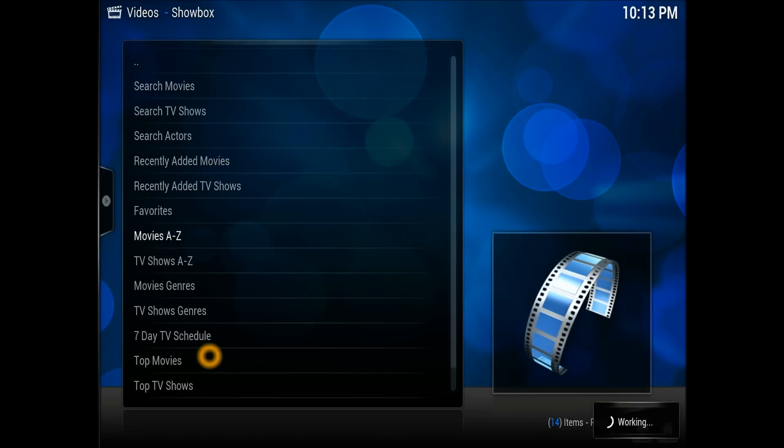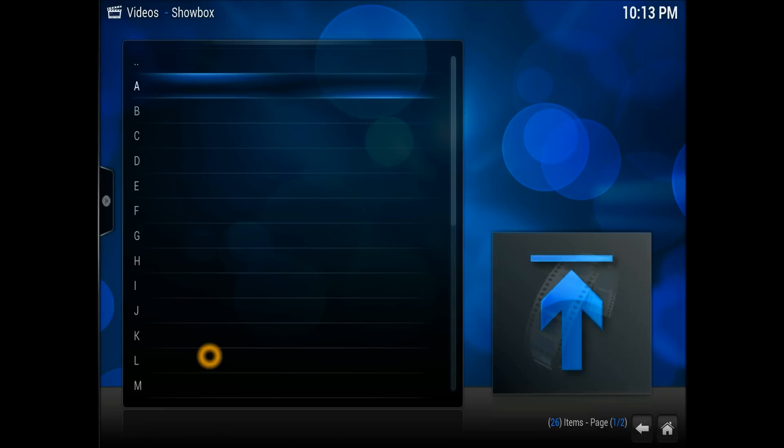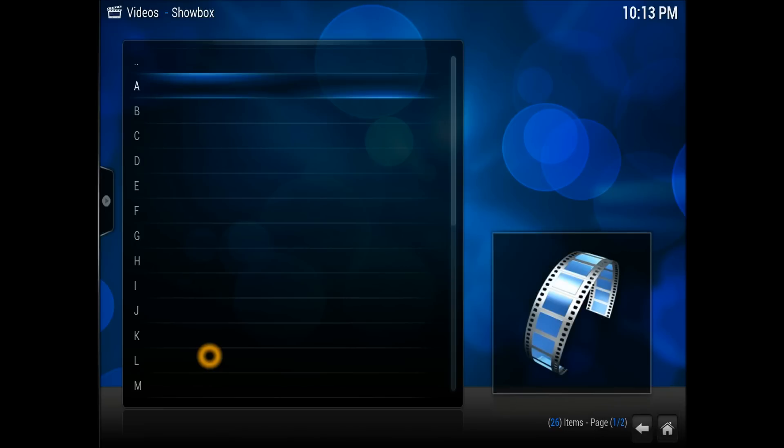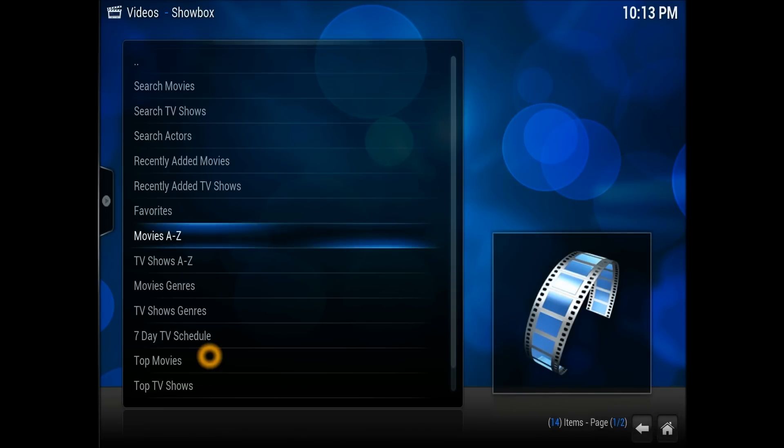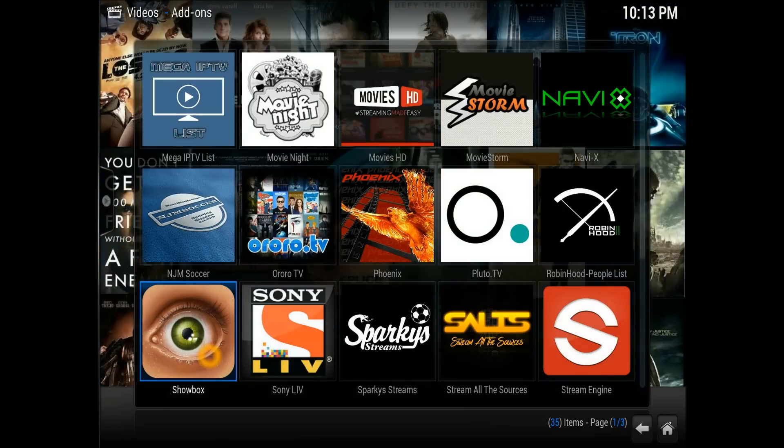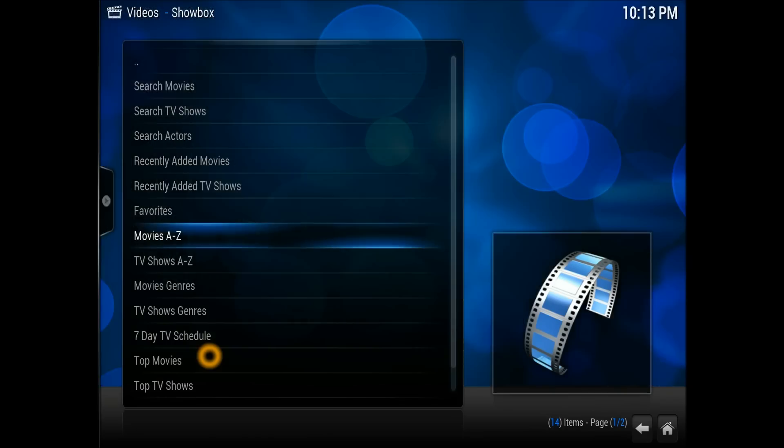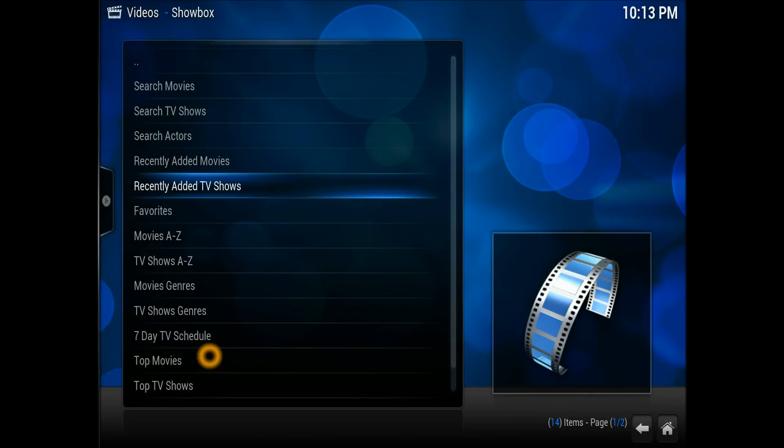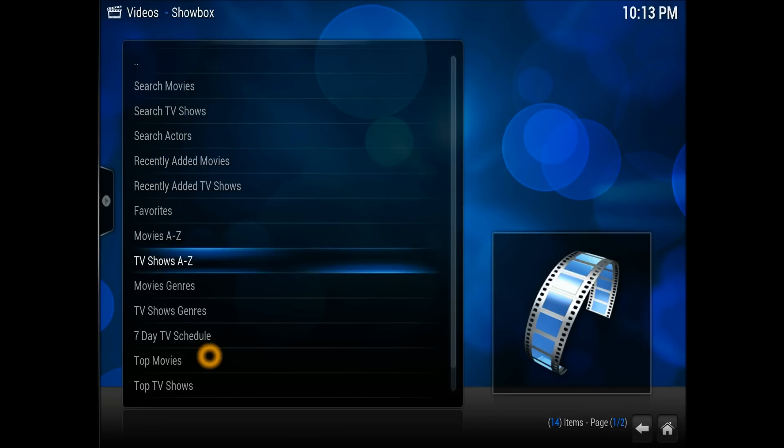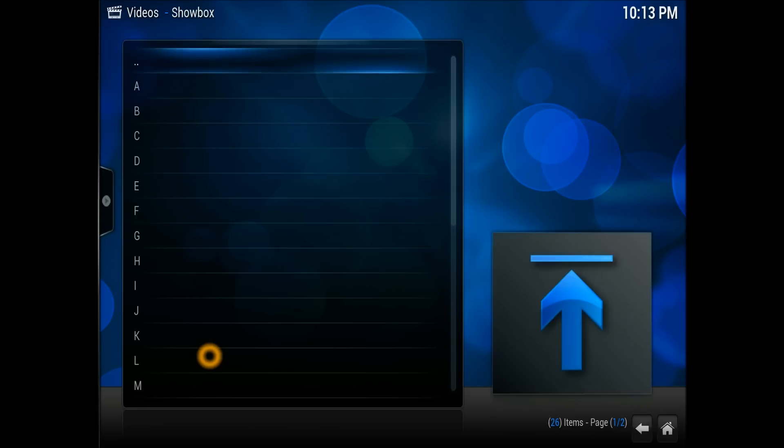These are recently added movies, but it could be the old ones as well. Movies A to Z, if anybody knows about any movie, you can see this is quite a very big list. I'm sure if you're familiar with ShowBox you should be able to find the ones which you need.